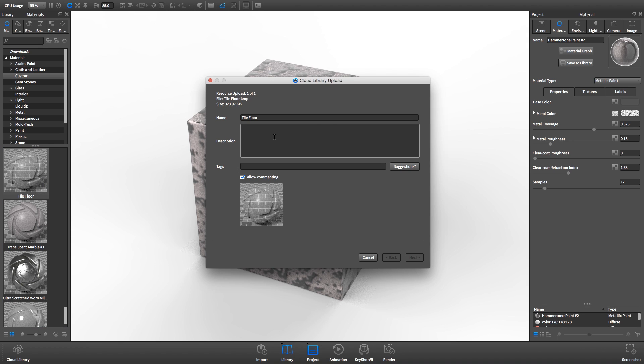From there, be sure to fill in detailed and accurate information so others can easily find it in the Cloud Library.